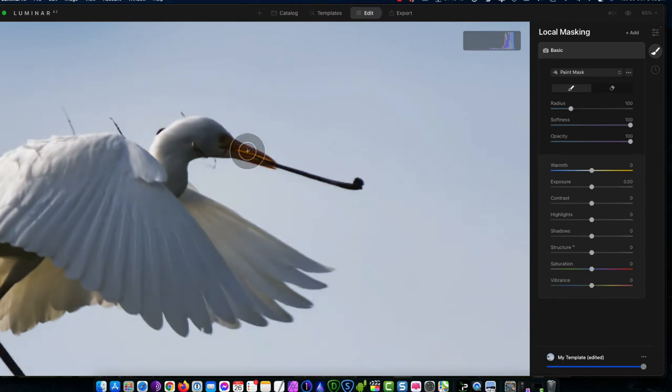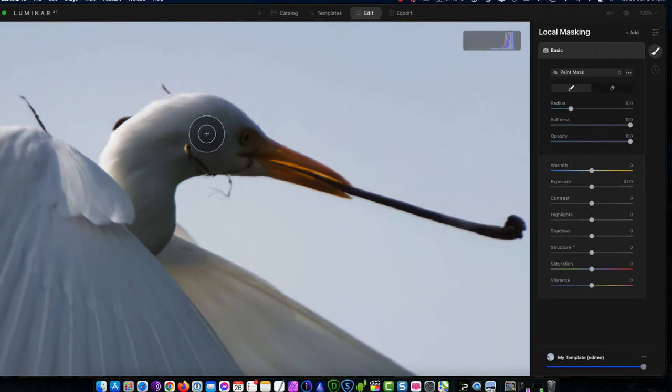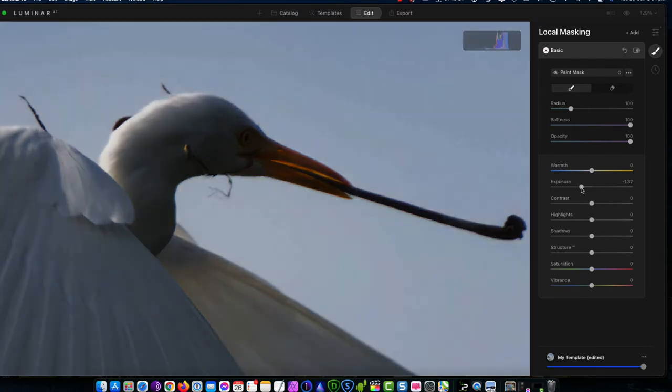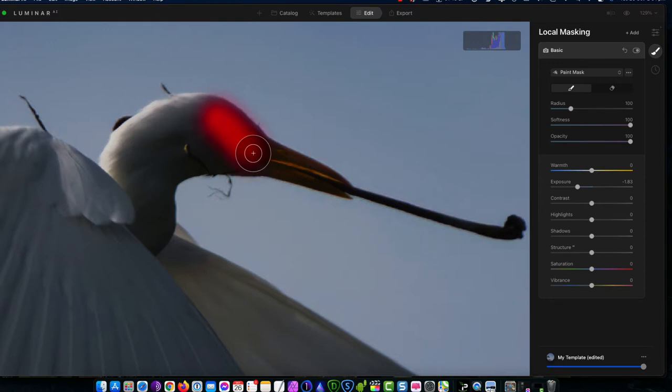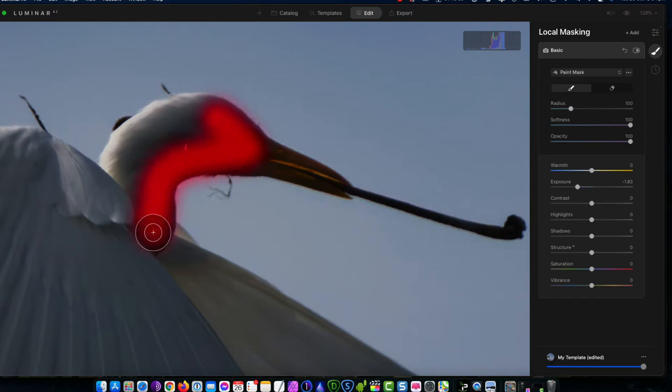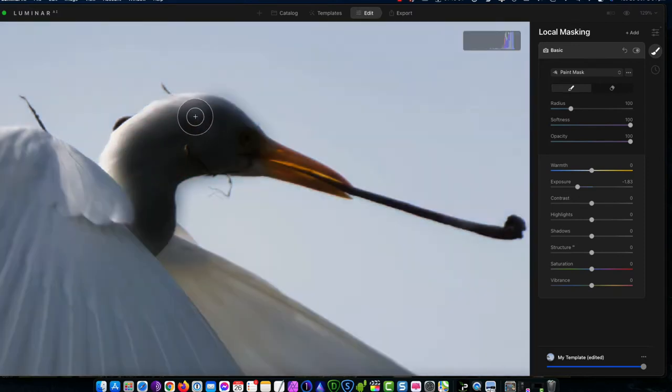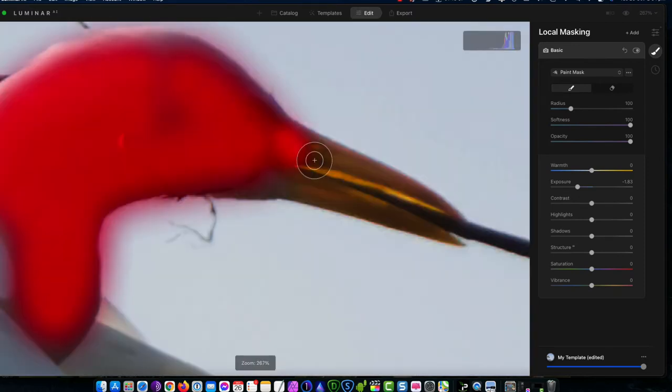So I think what I'd really like to do with this is just bring out some of the highlights in the bird's face and neck. So I'm just going to paint where I want the mask to take effect. Okay, so what I'll do to start with is just drop the exposure back so I can see where I want to make the adjustment. It's just going to be around this bird's head and beak.